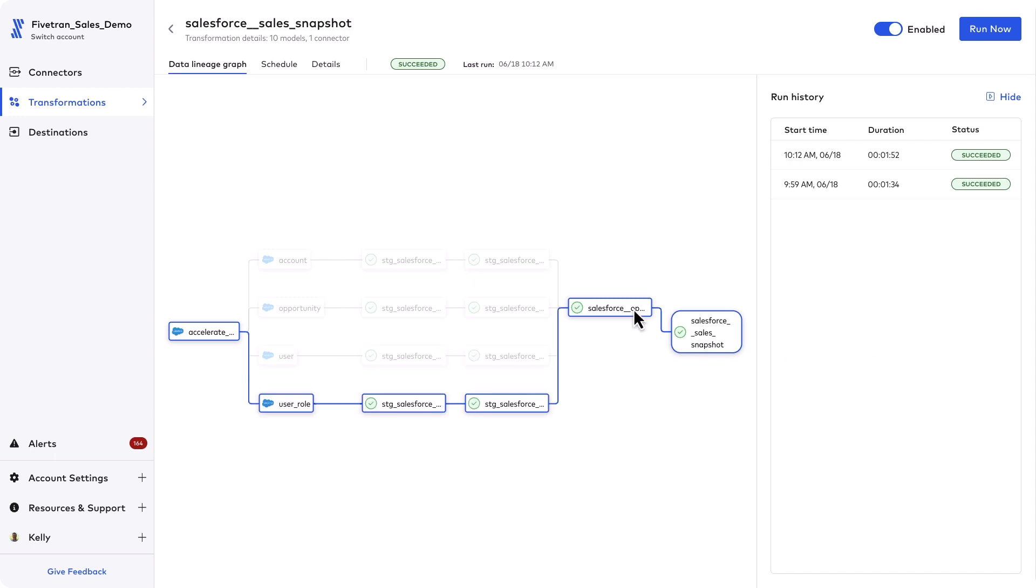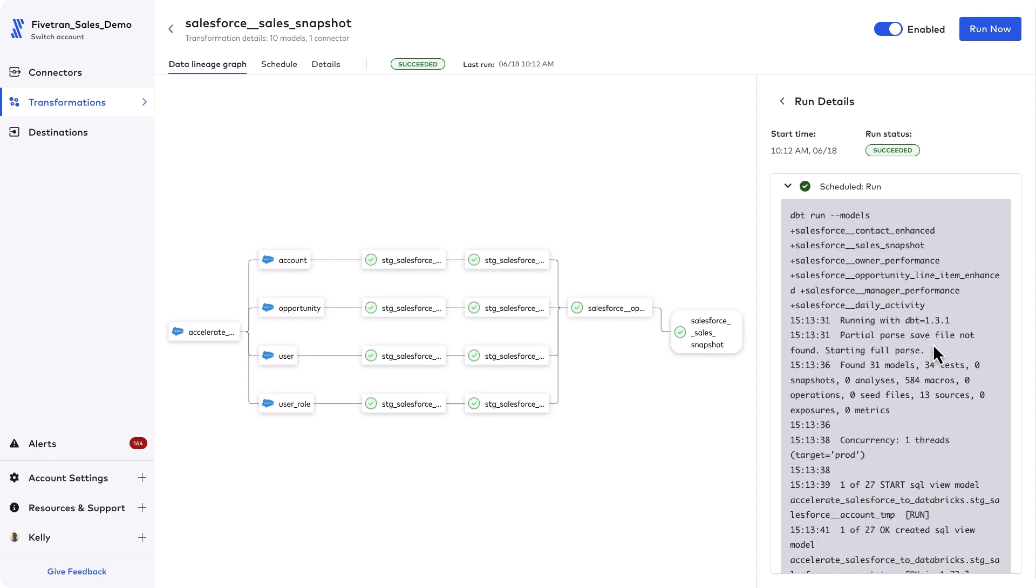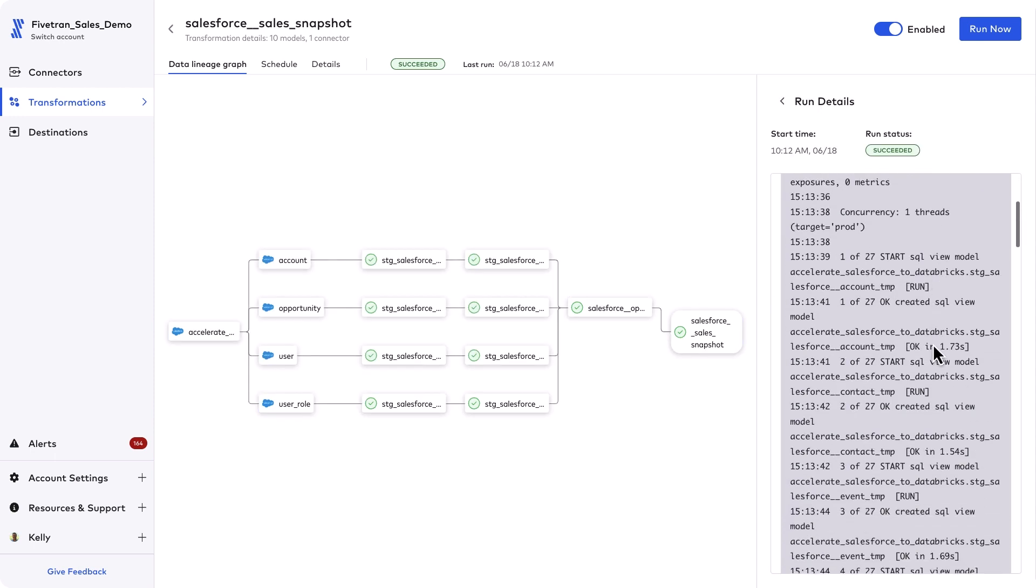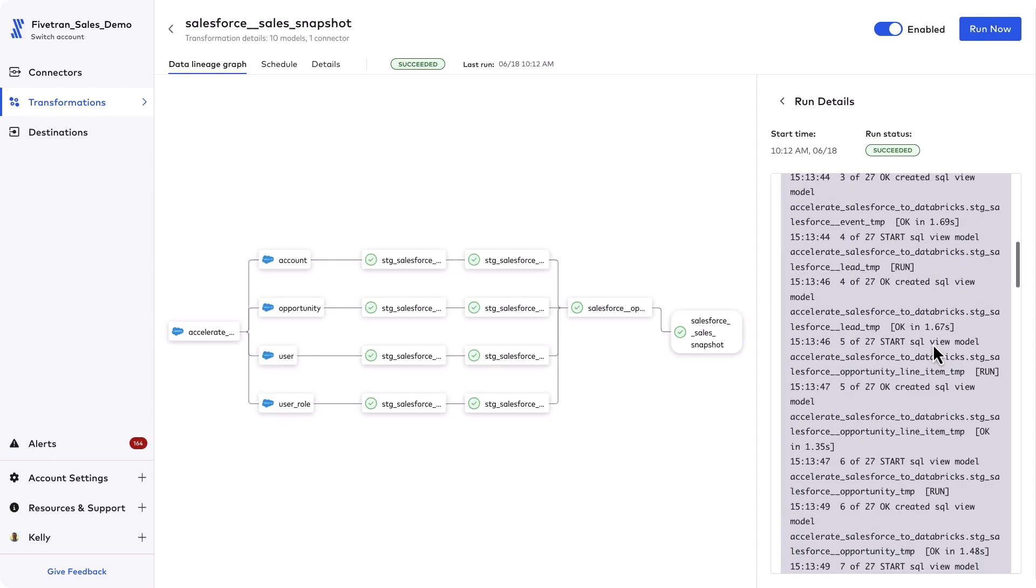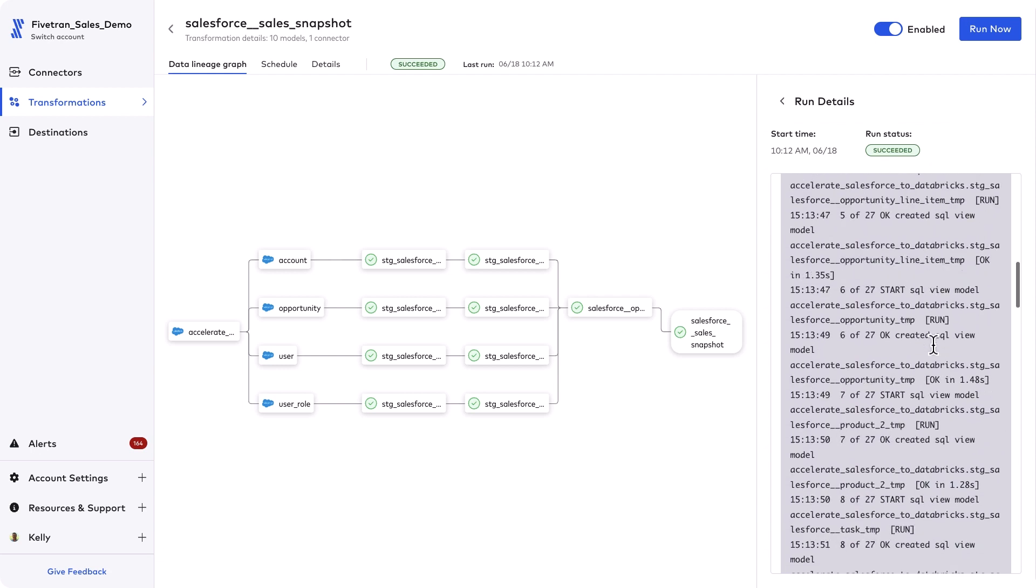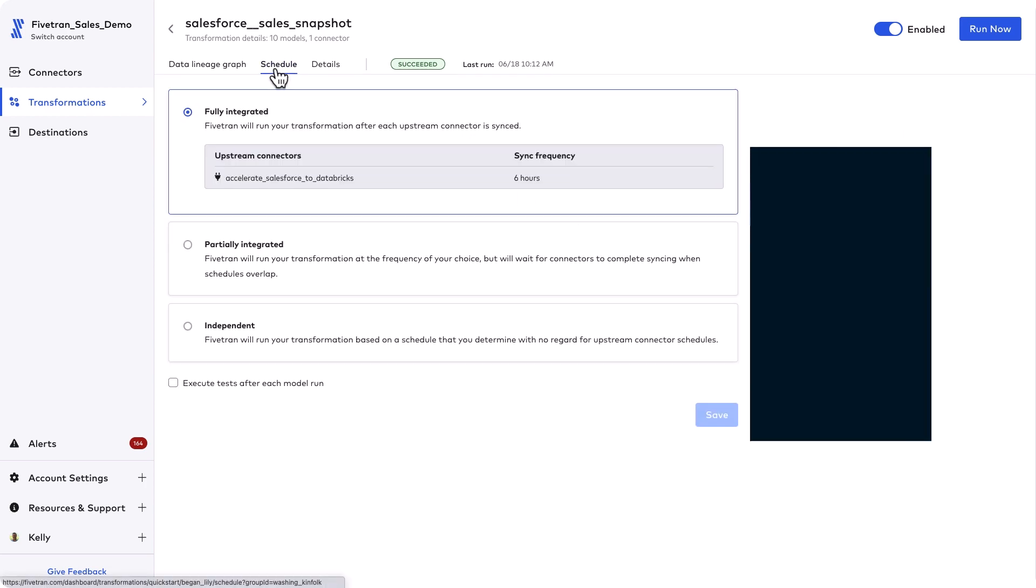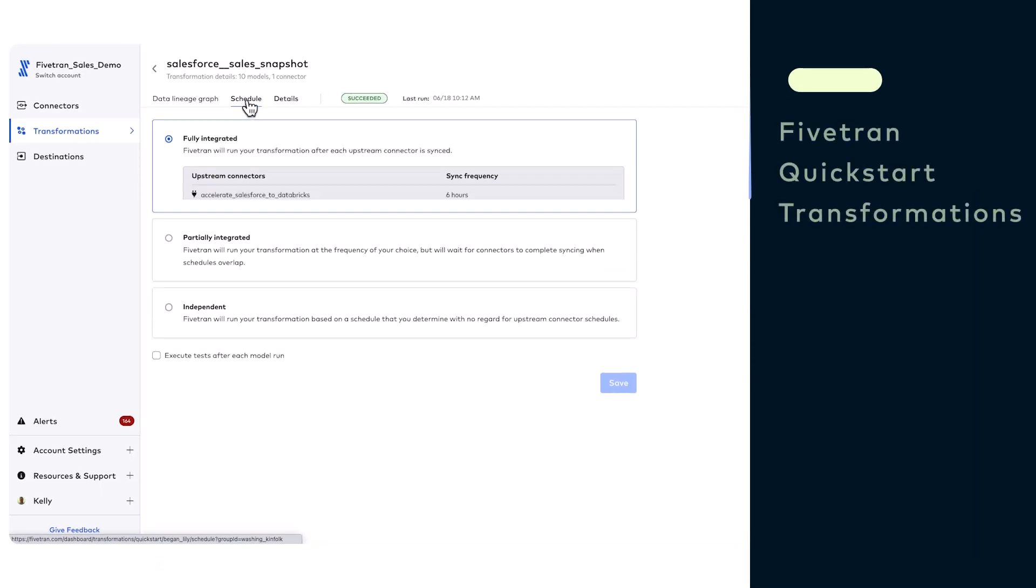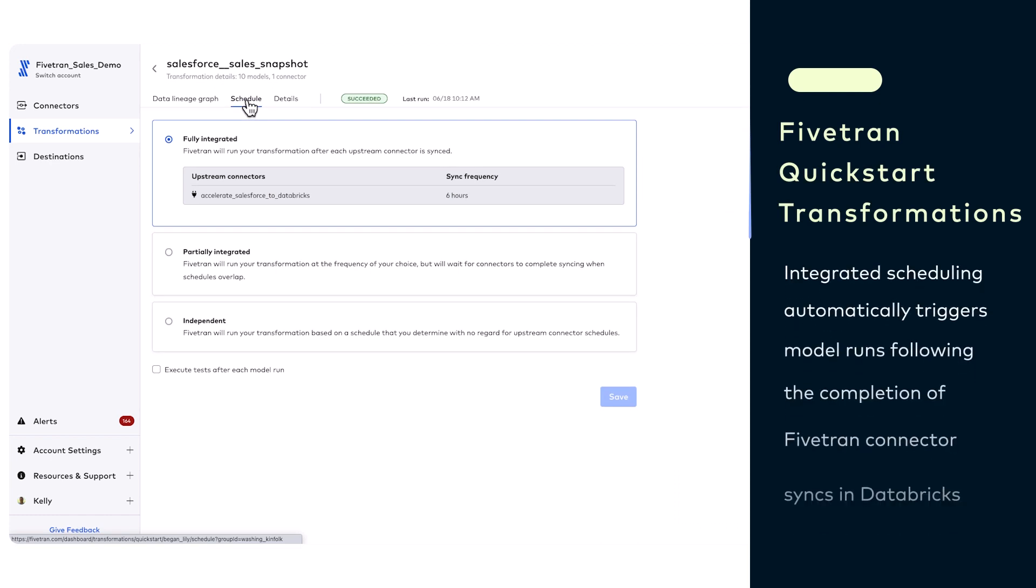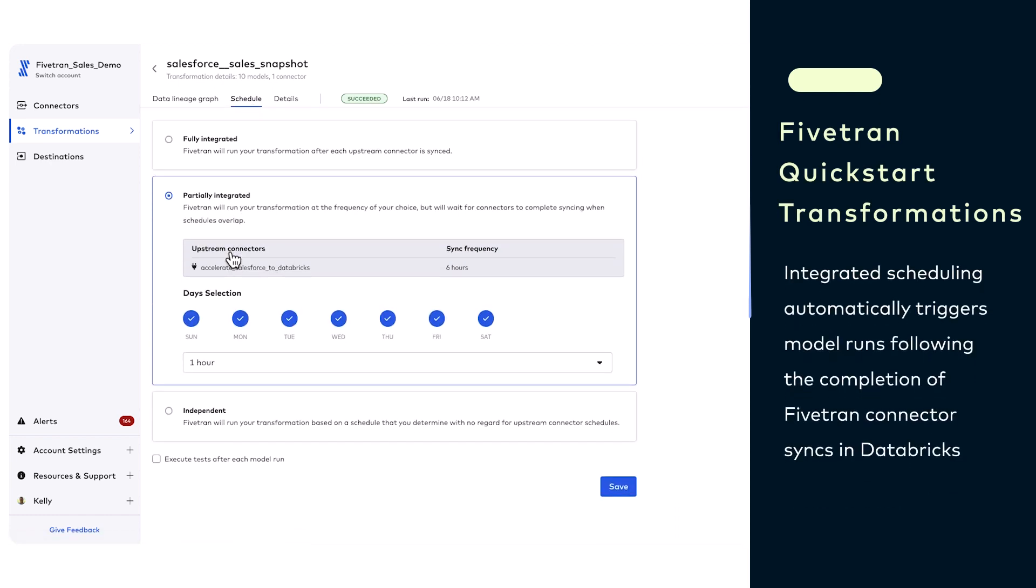Transformation jobs are always free with Fivetran, but each time a transformation is executed and data is manipulated, there will be a Databricks warehouse running and consuming Databricks DBUs. So we've gone from zero to analytics ready models and data sets in a matter of minutes. Let's now create a dashboard and visualizations using the Fivetran quick start data models for Salesforce.